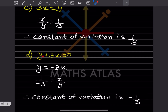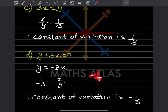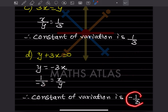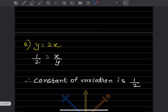For y = -3x: x is here, bringing y across gives x/y = 1/(-3) = -1/3, because minus divided by plus is minus and plus divided by minus is also minus. So constant of variation is -1/3. For y = x/2: x goes to the numerator and 2 goes to the denominator, so constant of variation is 1/2.